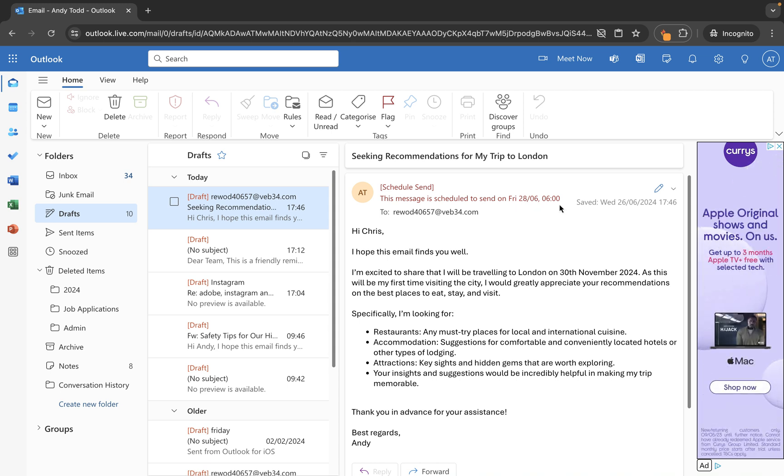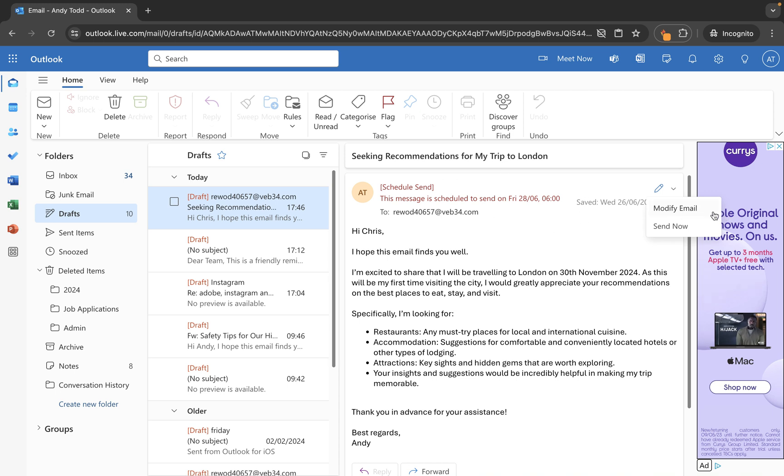Now the good news here is if I have to make any changes I can simply click on the pencil here and then I can either modify the contents of the email including the sending time or if I think actually let's just get that sent now then all we do is click send now.